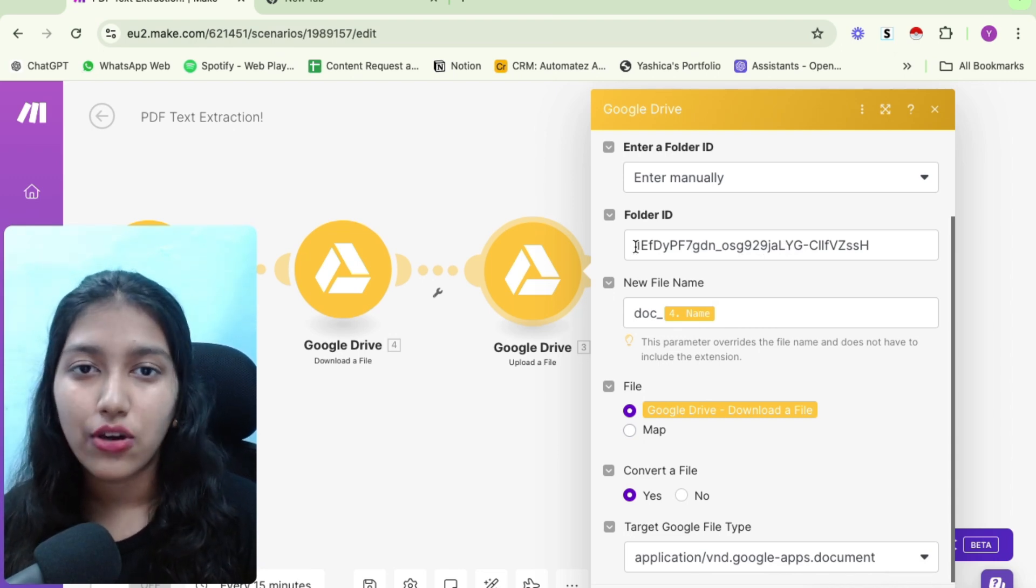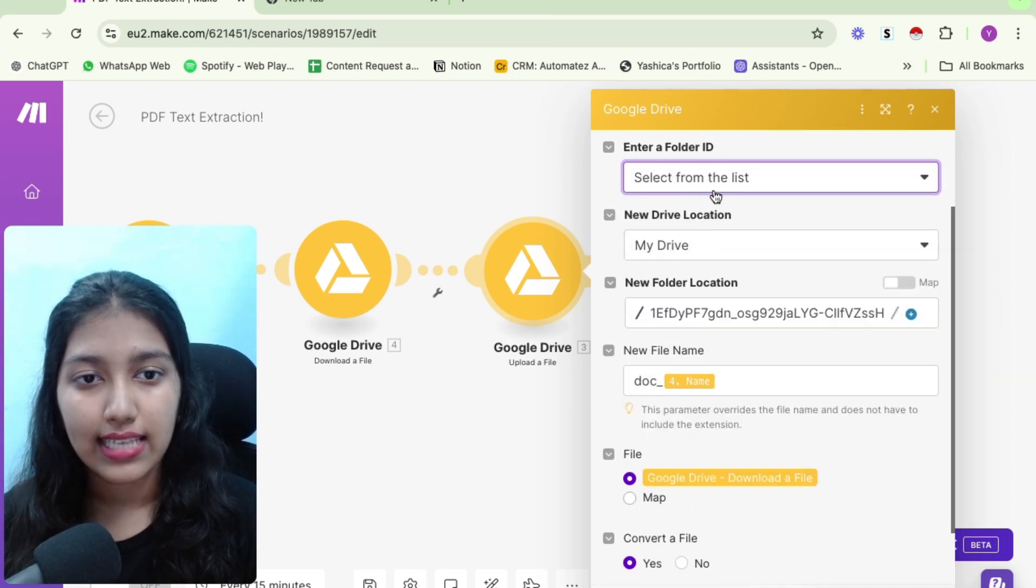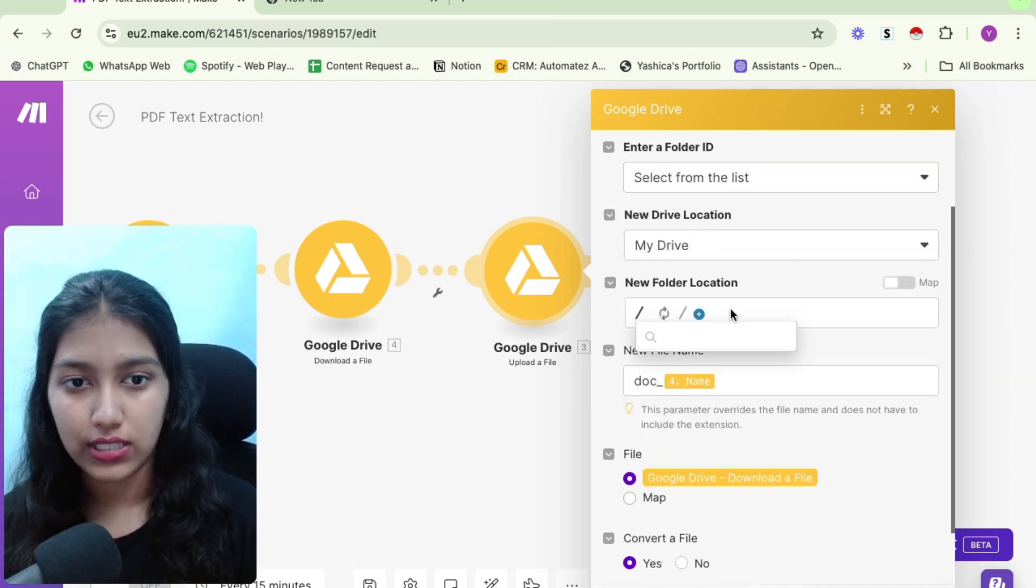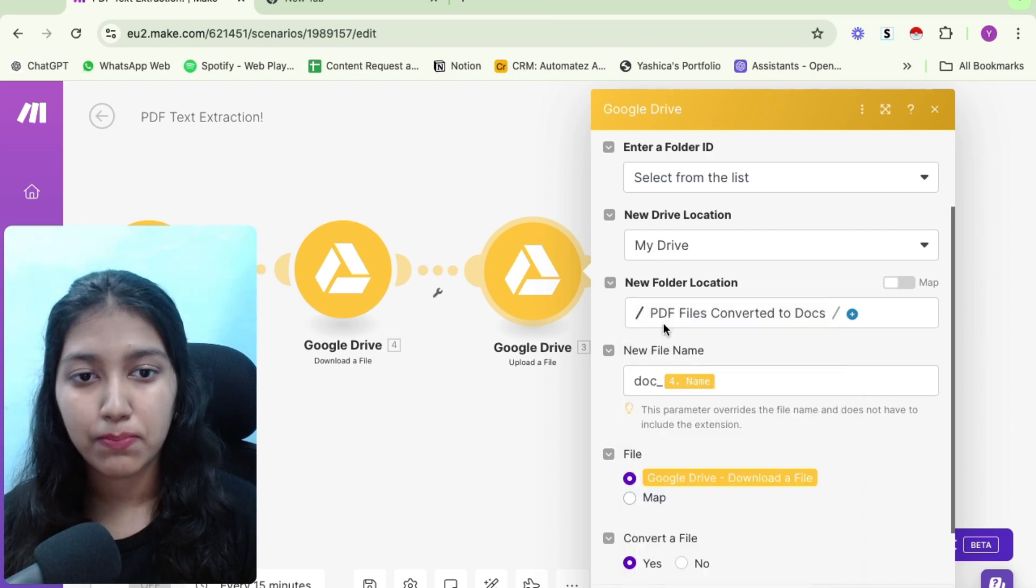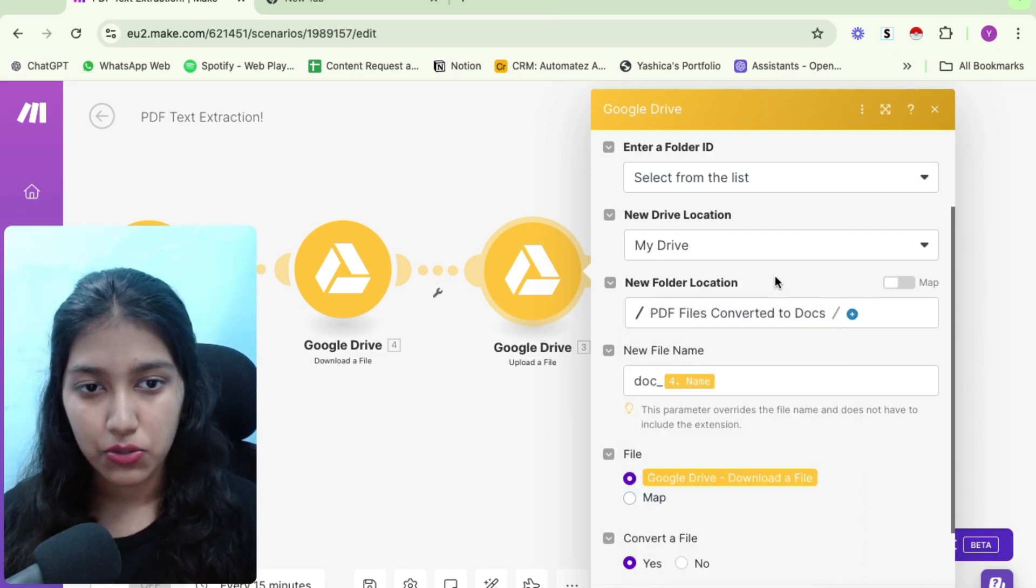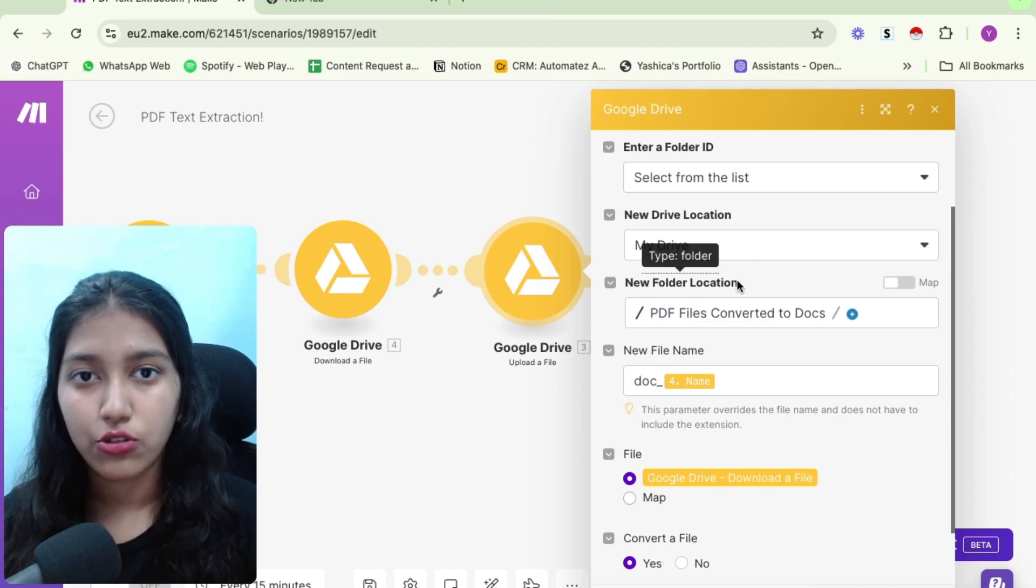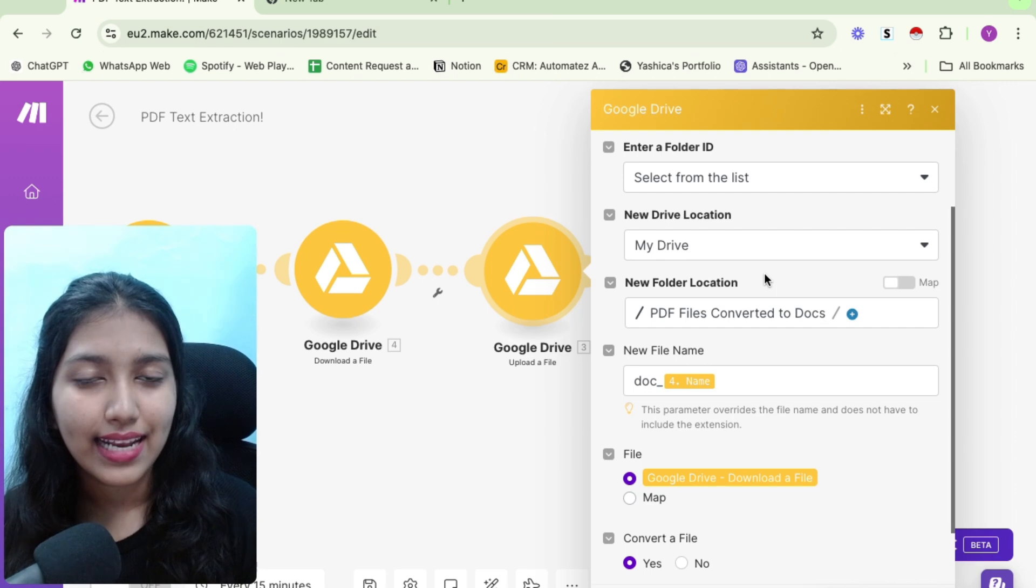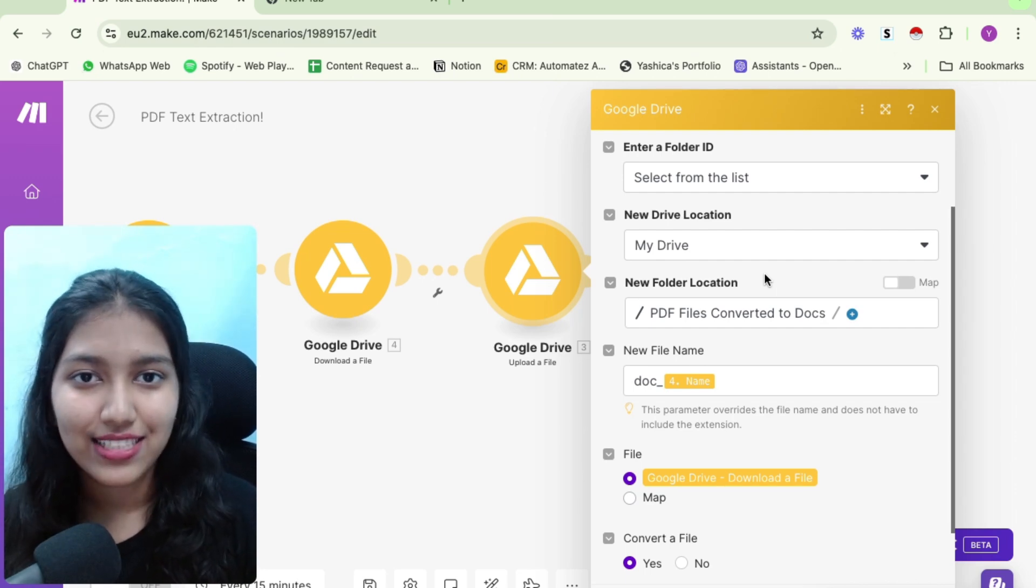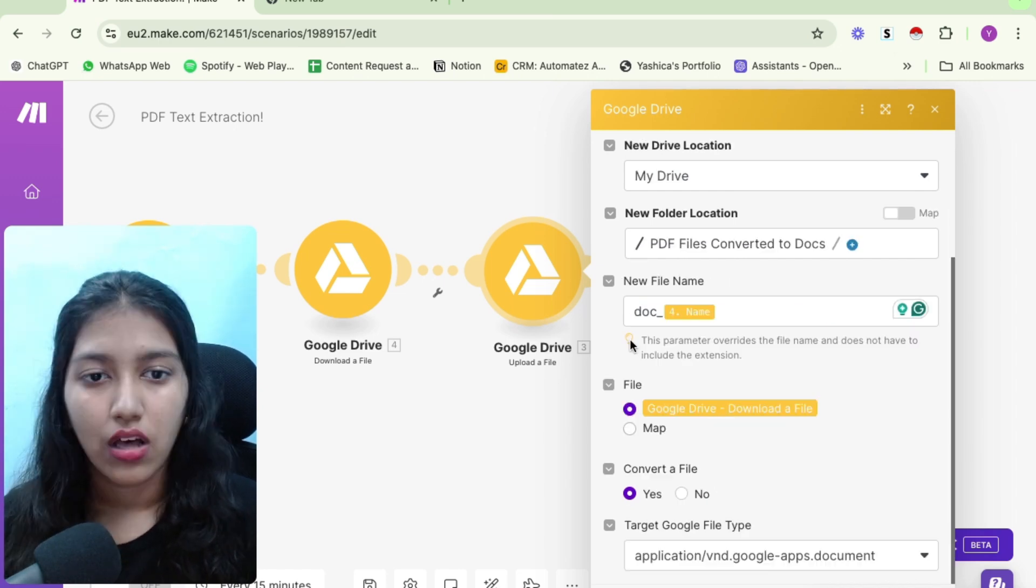And you can just simply paste it here. In case you're not able to do that, you can go ahead and select select from a list. And then you can type in your folder's name right here. So my folder's name is PDF files converted to Google Docs. So you could simply do that. And it would pick up your folder ID right there. So I hope you have selected the folder. I repeat, it can be any folder, it doesn't matter at all. It is just a place for us to store our converted files.